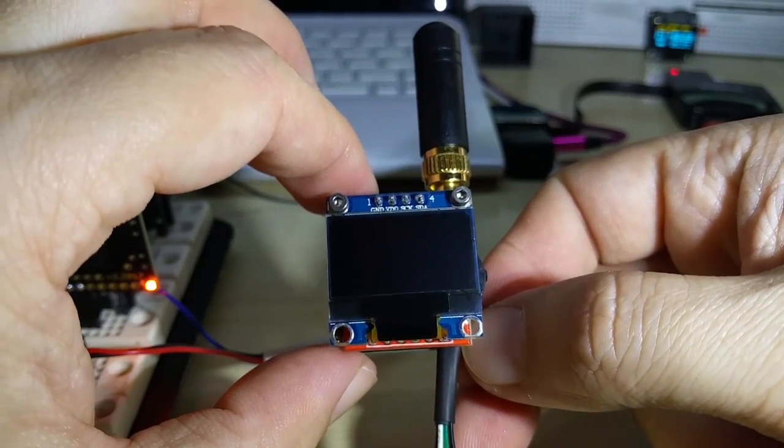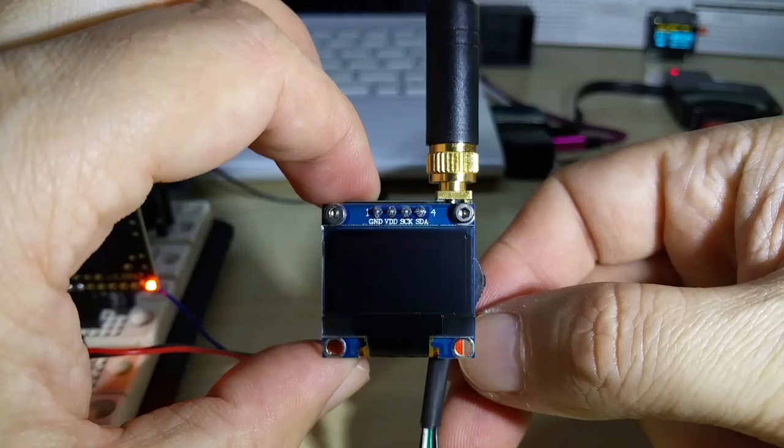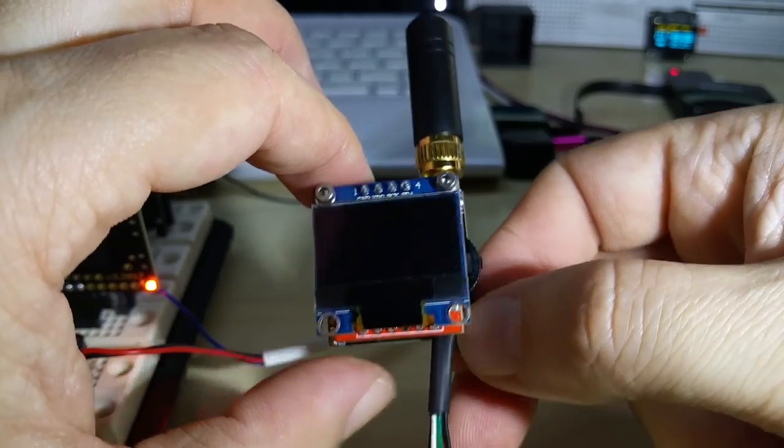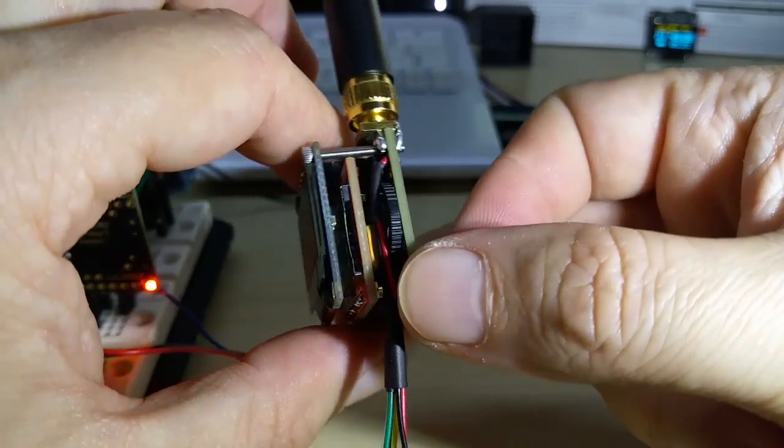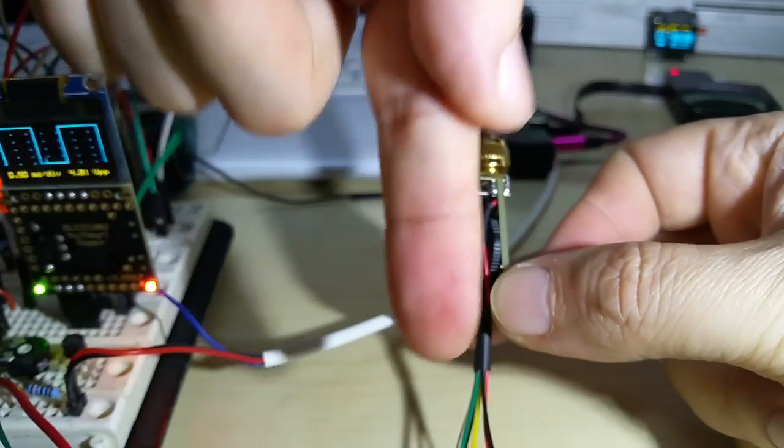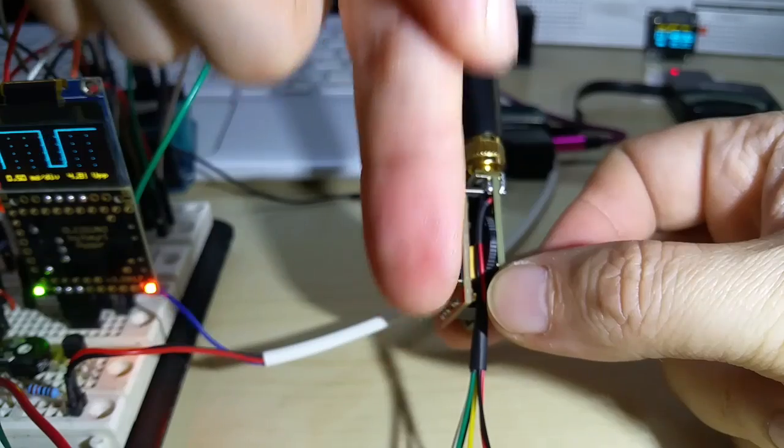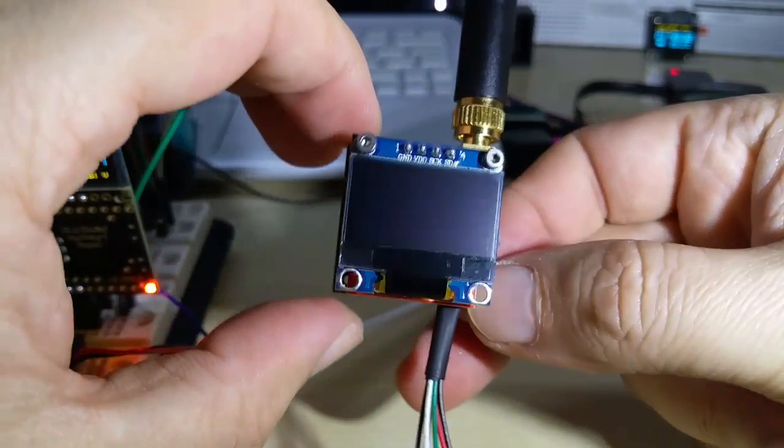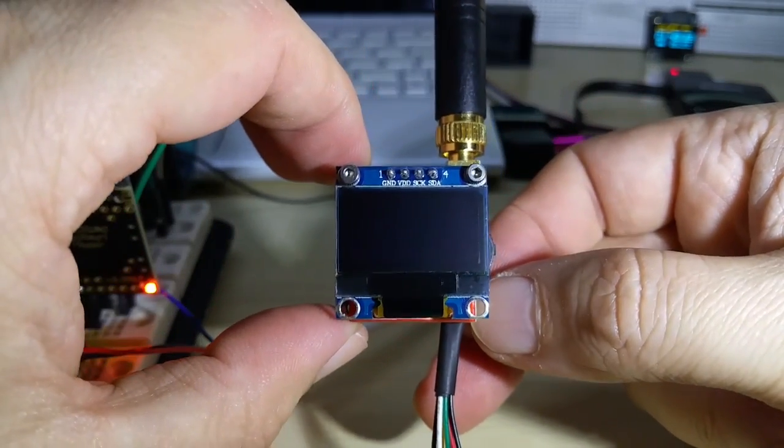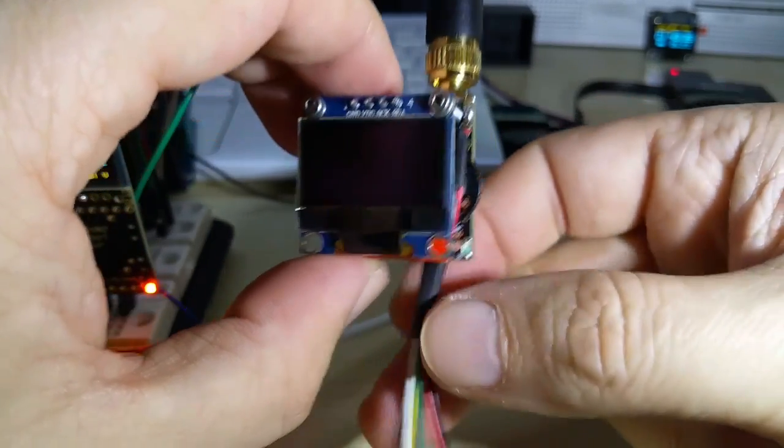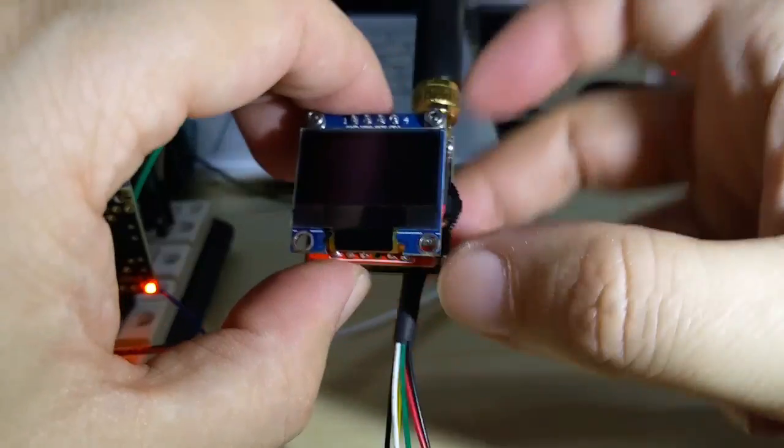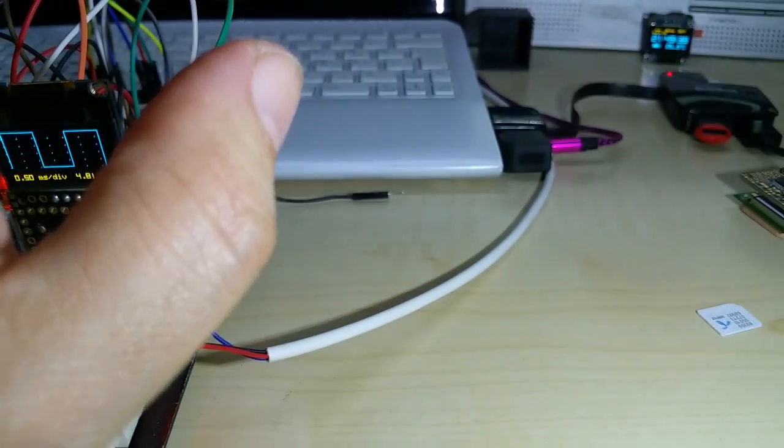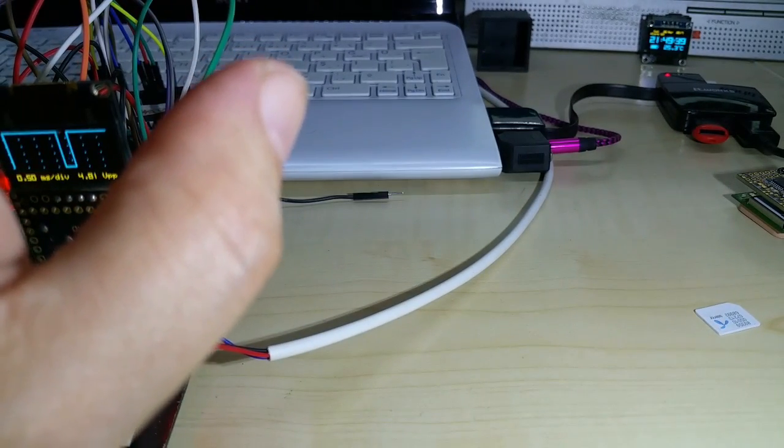If you have any questions, you can leave a comment down below. These are for sale on Tindie. Let me just show you what else I have.